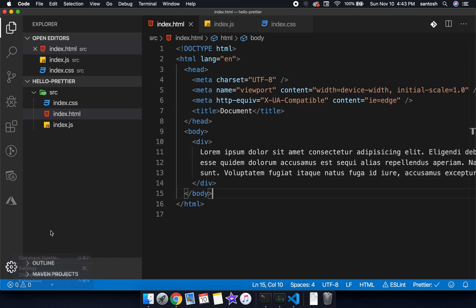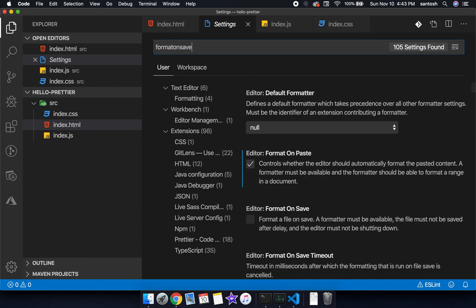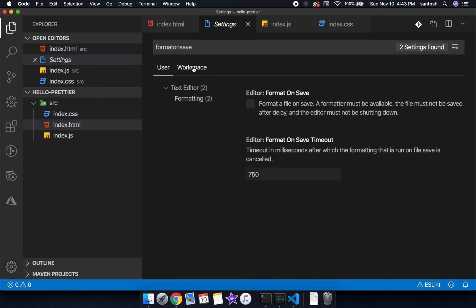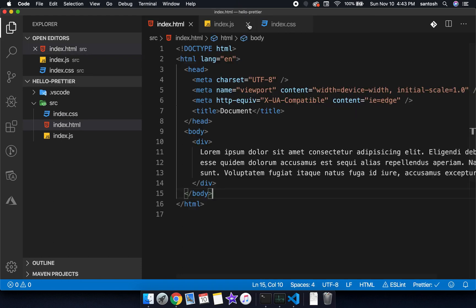If you want to achieve this, we will click on the settings tab, we will go to the settings option and we will search for format on save. We will go to the workspace section and we will enable format on save.